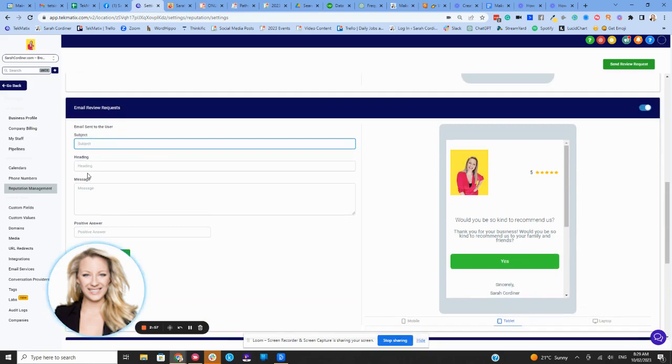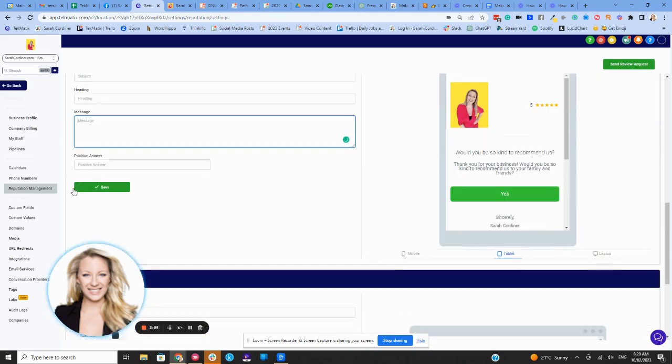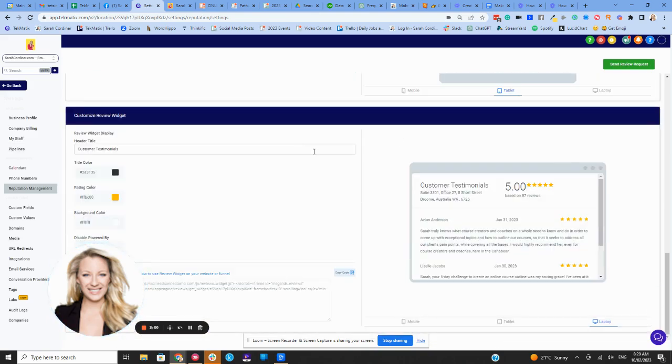...what the heading, what the message is, and so on. So this is where basically you can go through and just change what these reviews look like and feel like.